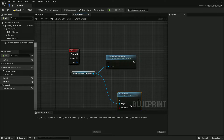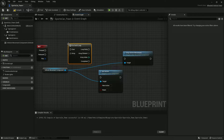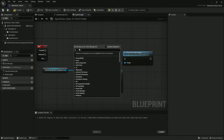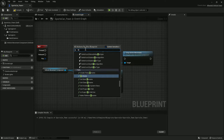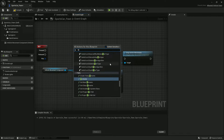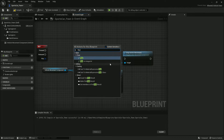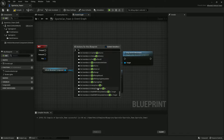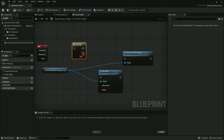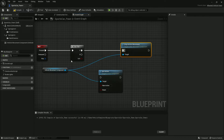You can control it using a Flip Flop node. Let me search for Flip Flop — it seems they changed the name in this version. After searching, here it is: Flip Flop.